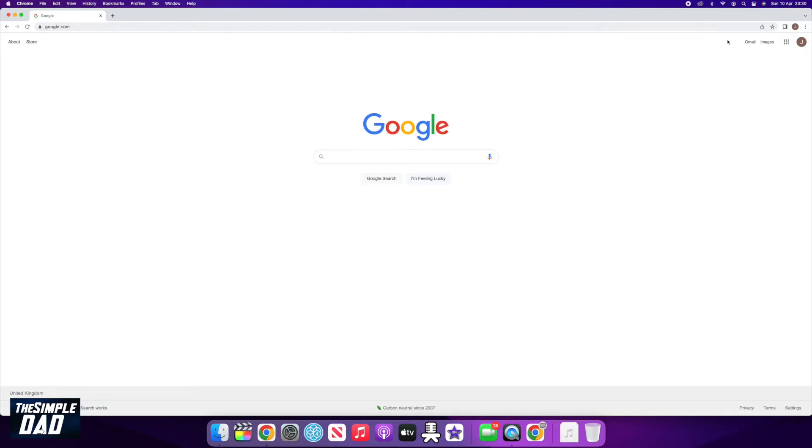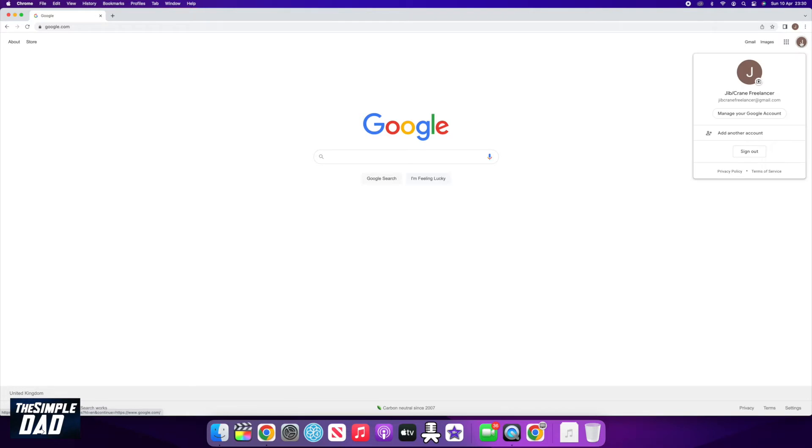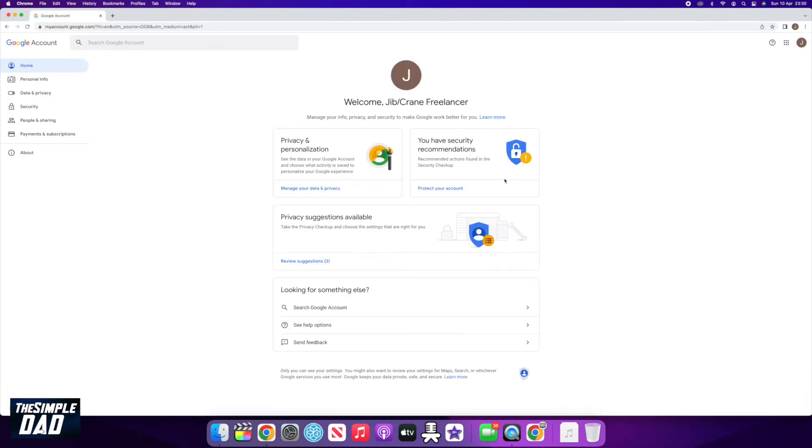Click on your profile photo at the top right of the page, then click on Manage Your Google Account. On this page, click on Security, which is on the left-hand side.